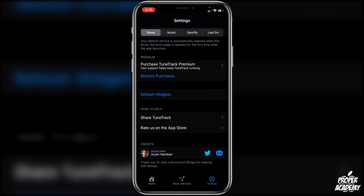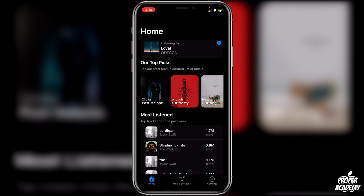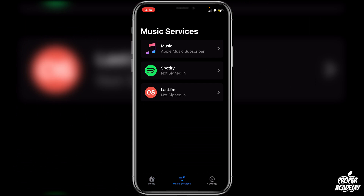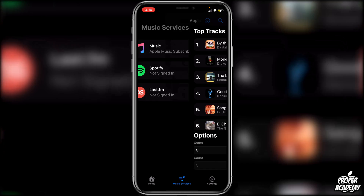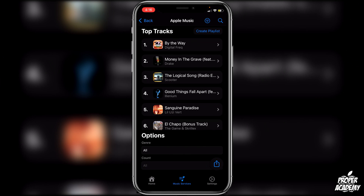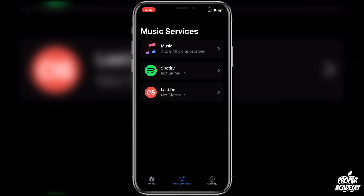Open up Tune Track and go to the middle tab at the bottom called Music Services. Click on that, then click on Music Services for Apple at the very top. Make sure you're connected — if it shows your music right away, you're already connected. You should be connected if you've already signed into your Apple Music account and your iOS account.